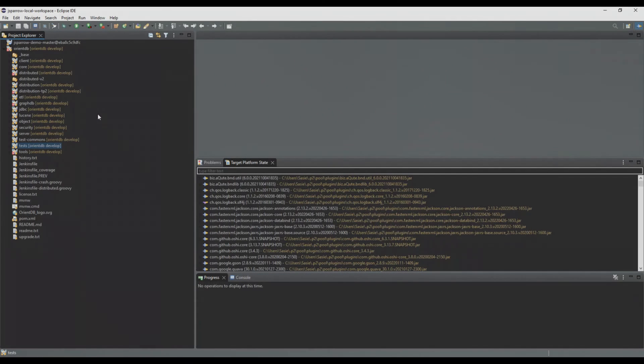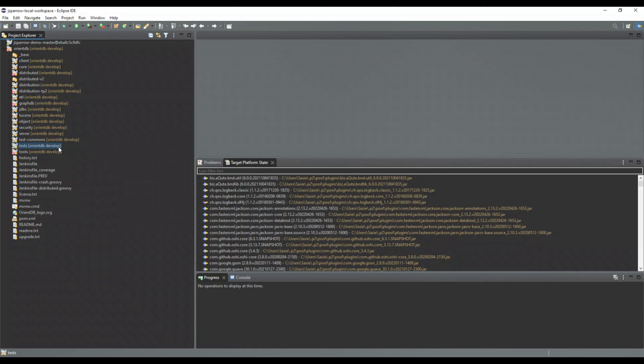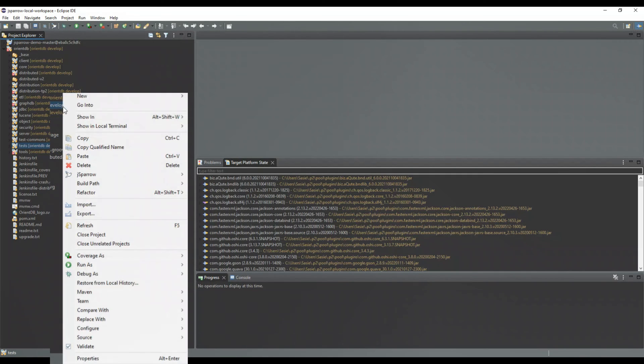Starting JSparrow is also very easy. For that, you just have to open the context menu with the right click of your selected resource. Then you just click on the select rules button and the select rules wizard will open for you.